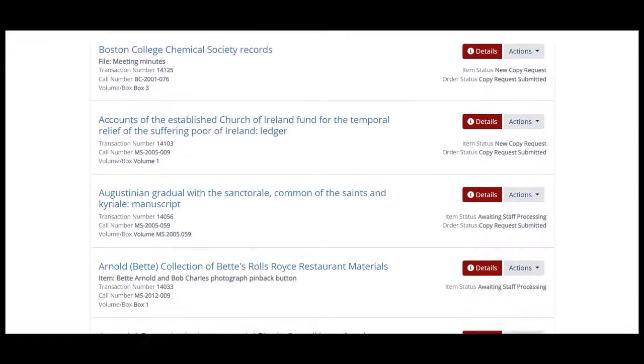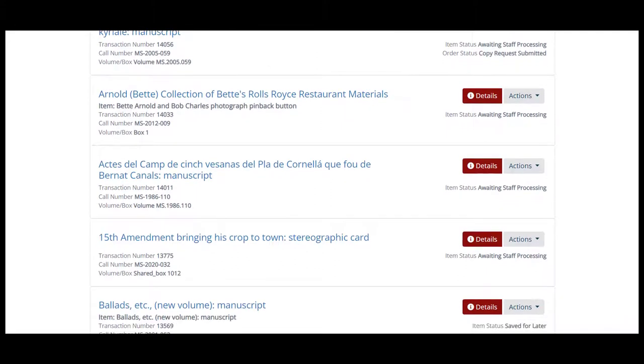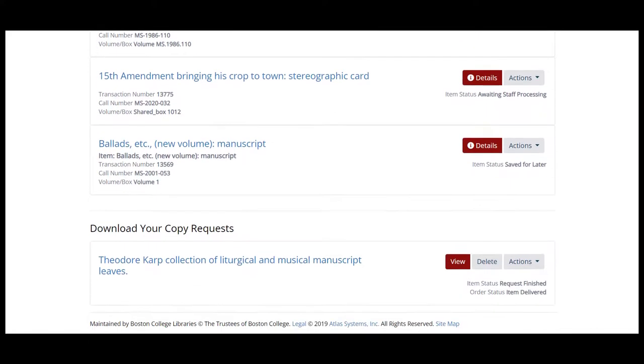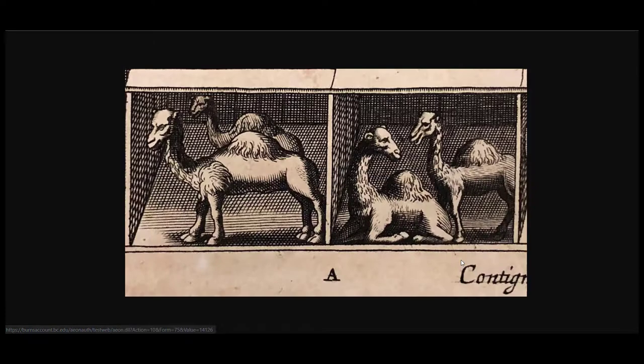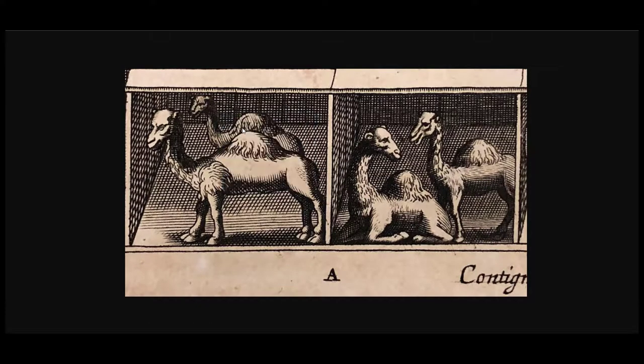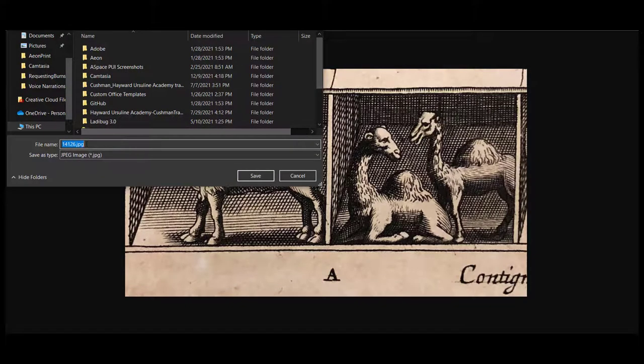When the request is completed, you'll receive an email prompting you to log in to your Burns Library account and download the scans. Scans are only available in your account for 30 days, so make sure you save the file to your computer before they are removed.